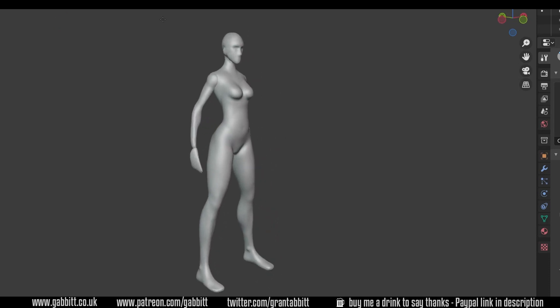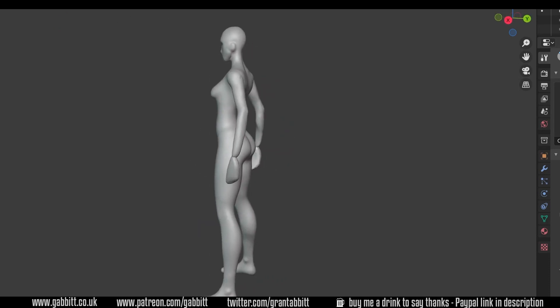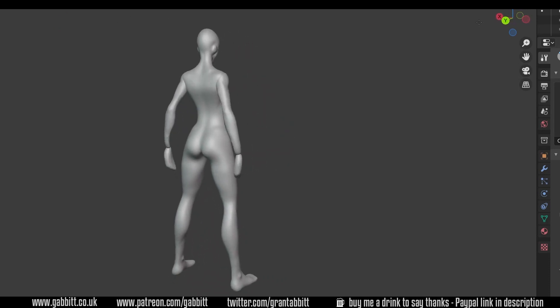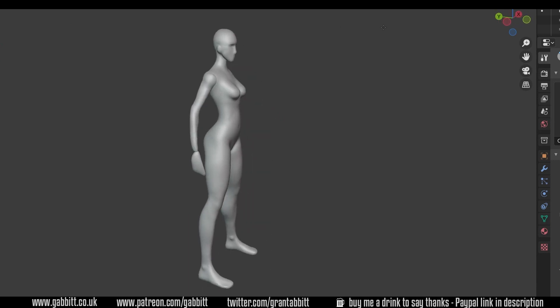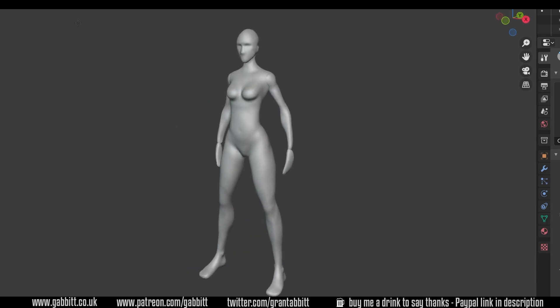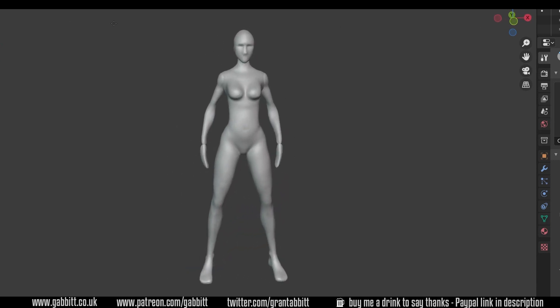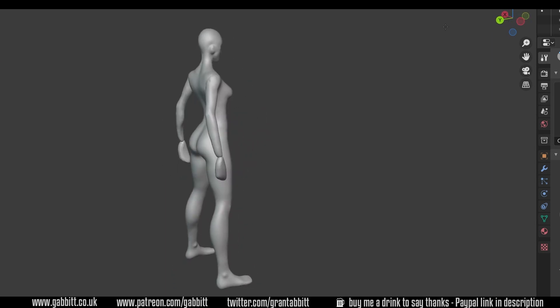Hello and welcome to Gabbit Media. I'm Grant Abbott and today we're looking at creating base meshes such as beasts, humans, and vegetation really quickly and easily using the skin modifier.